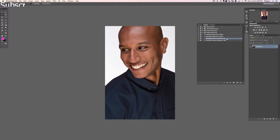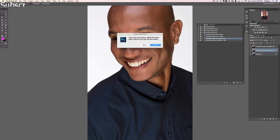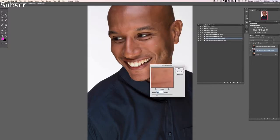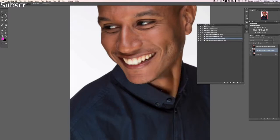Actions make things very easy to use. Basically just click on this action and hit play. It's going to do a bunch of different things in the background and says 'time to blur skin texture.' Adjust this radius until you can't see any skin texture. We'll hit continue there and that looks pretty good — I can't really see the skin texture. Let's move that up just a little bit. Skin texture pretty much gone, so now we're going to hit enter.